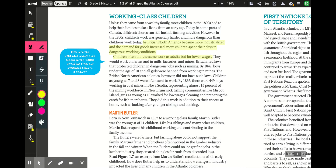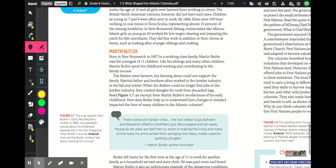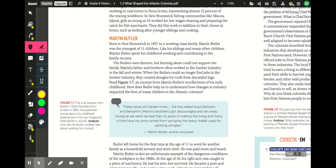These girls worked in addition to their chores at home, such as looking after young siblings and cooking. Martin Butler, born in New Brunswick in 1857 to a working class family, was the youngest of 11 children. Like his siblings and many other children, Martin Butler spent his childhood working and contributing to the family income. The Butlers were farmers, but farming alone could not support the family, so Martin's father and brothers often worked in the lumber industry in fall and winter. When they could no longer find lumber jobs, they created shingles for roofs from discarded logs.